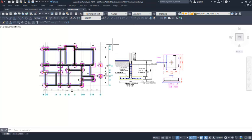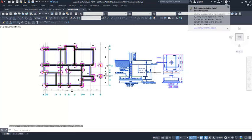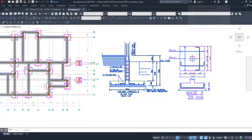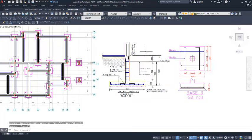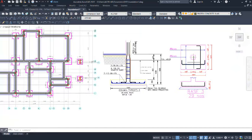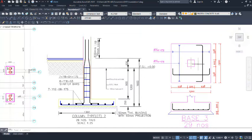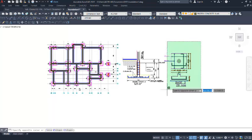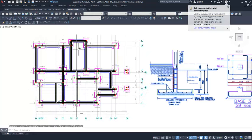We are going to be taking these two details - the starter bar details as well as the column base reinforcement details - to Protadata. But before then, you will have to know the number of reinforcements in this starter bar. You can see 6Y16, take note of that. As well, take note of the base reinforcement detail - we have 8 bars at 175 millimeters spacing. So for us to take the whole of this to Protadata, we need to save this alone; we wouldn't need the building plan.